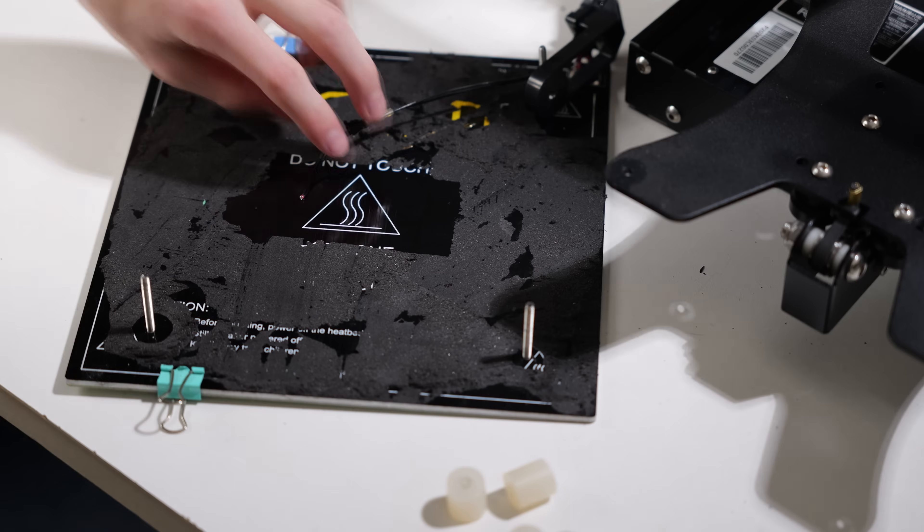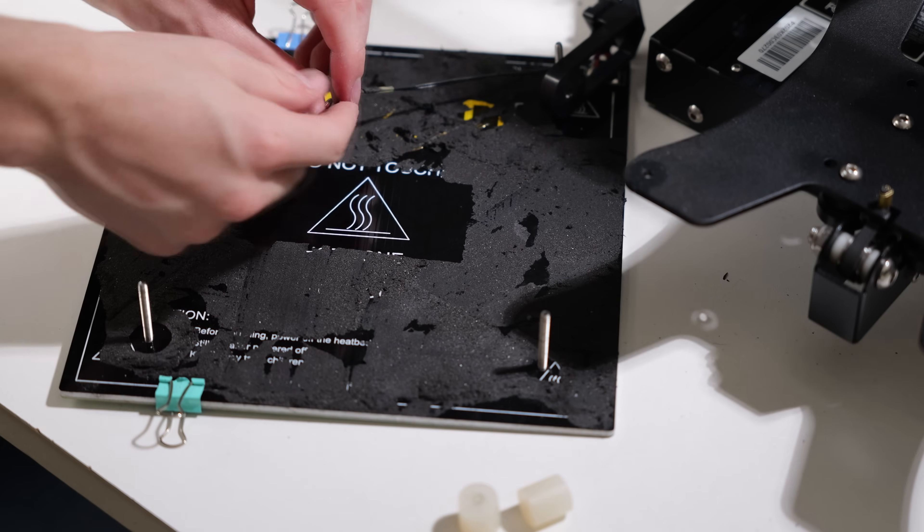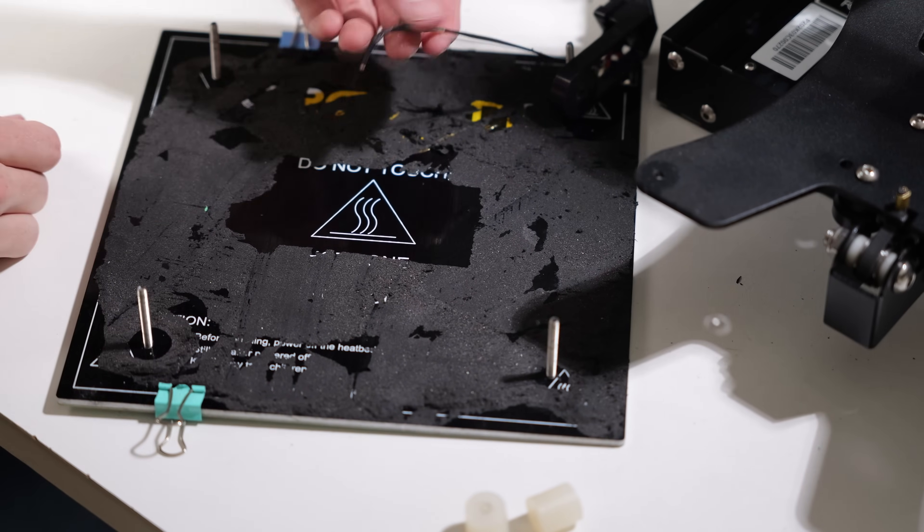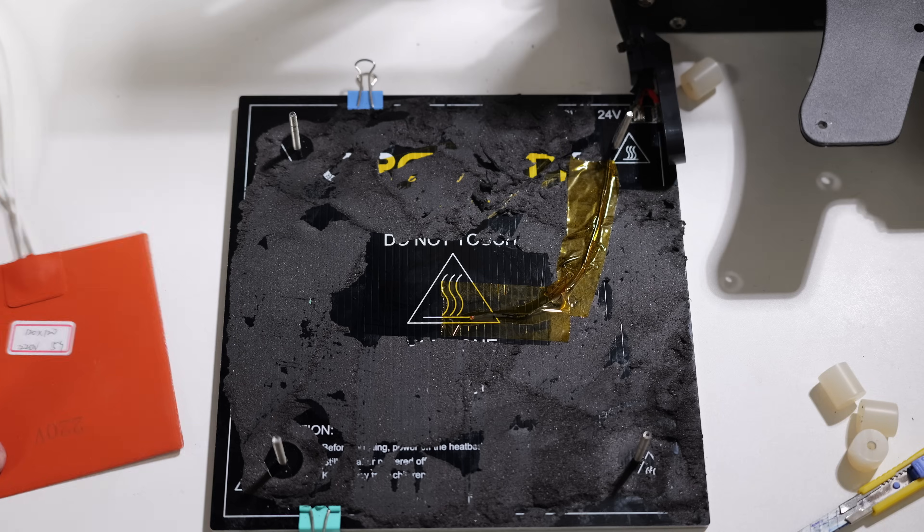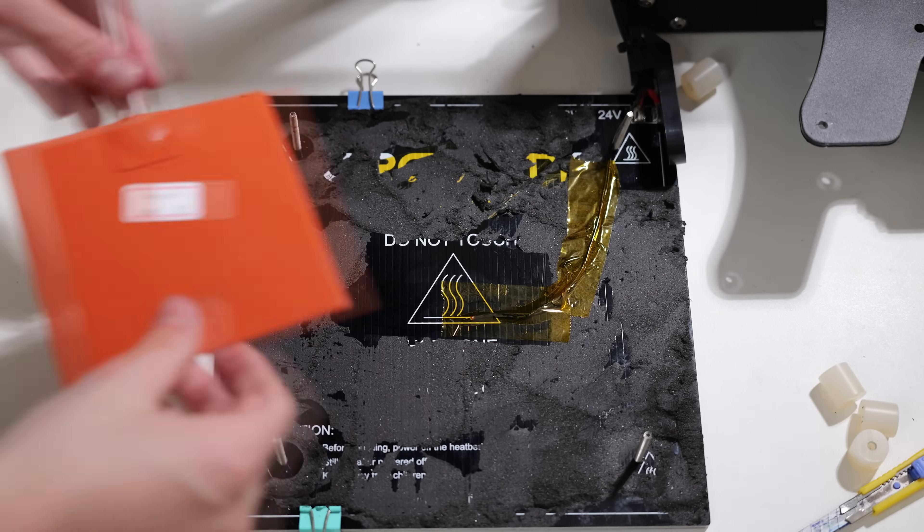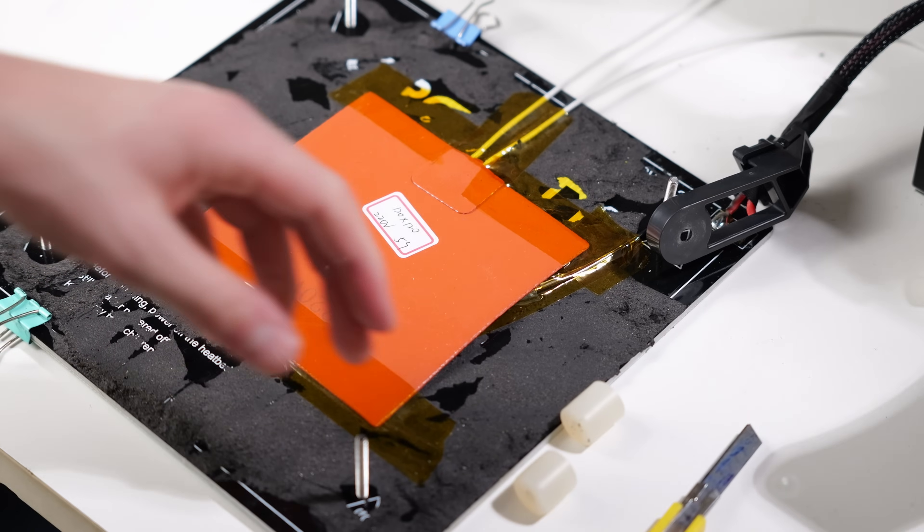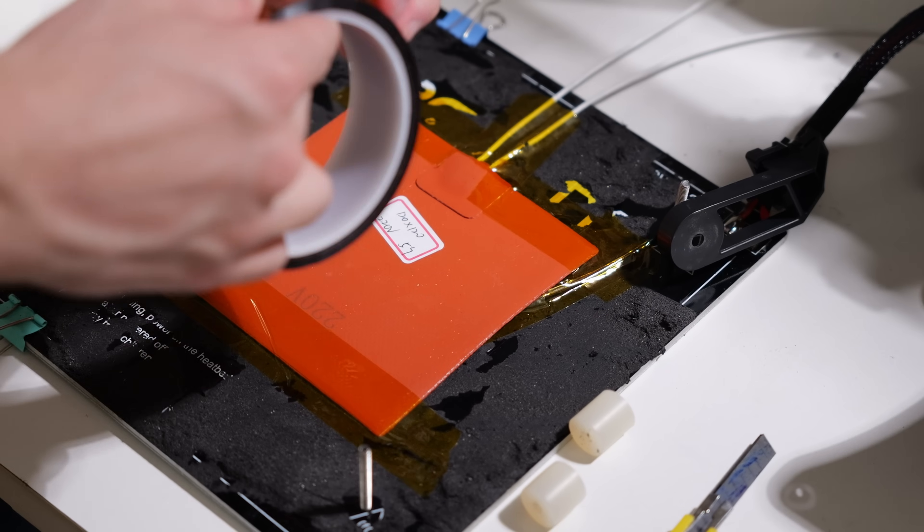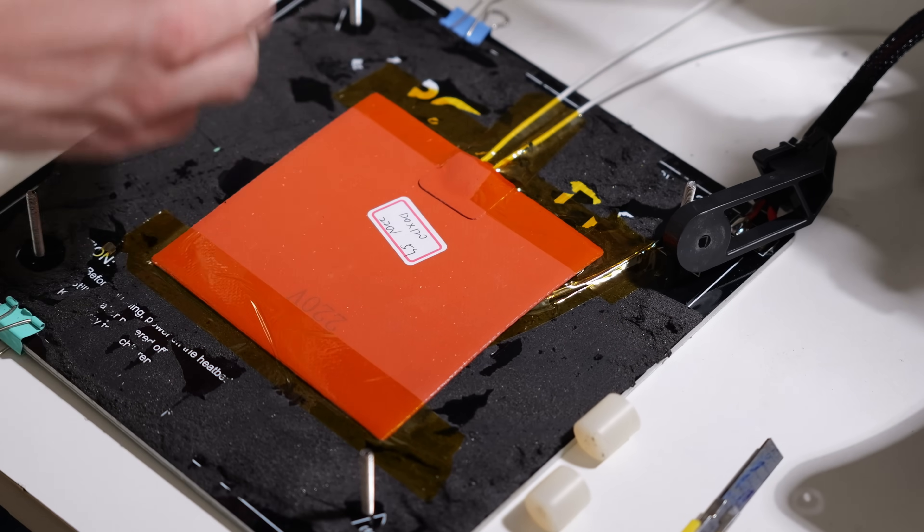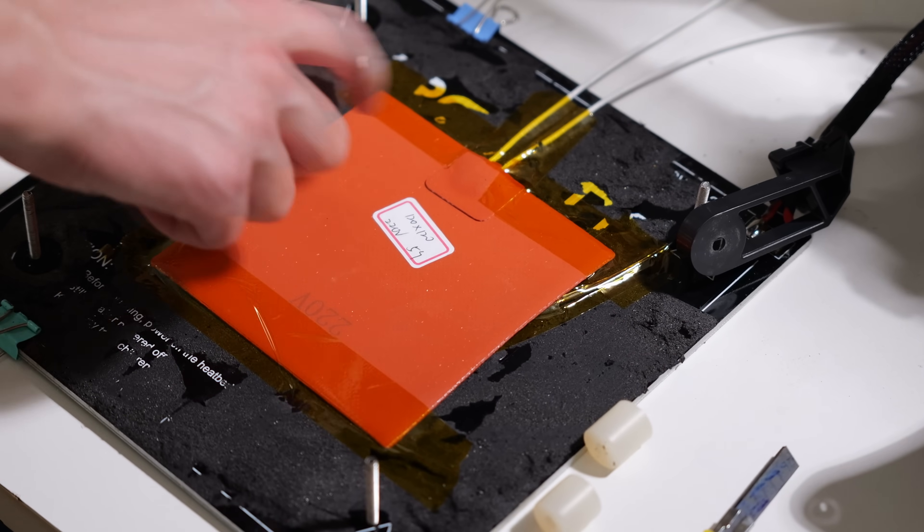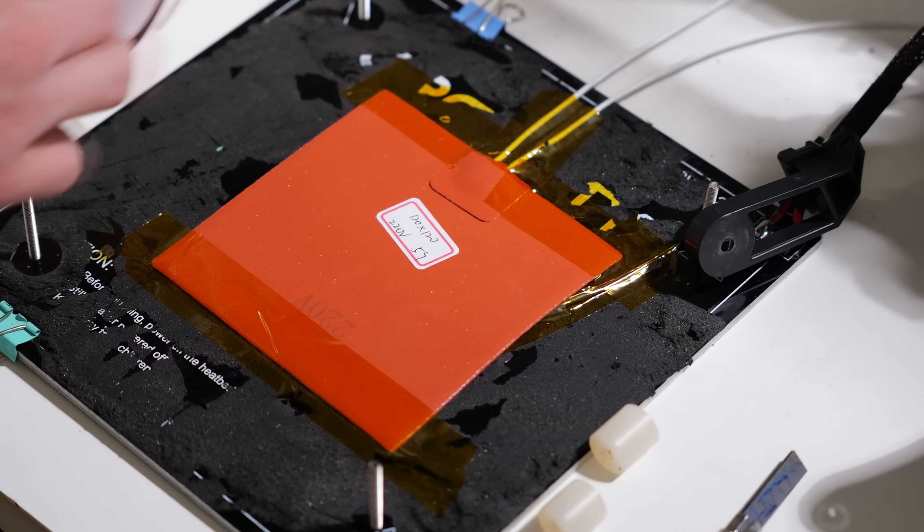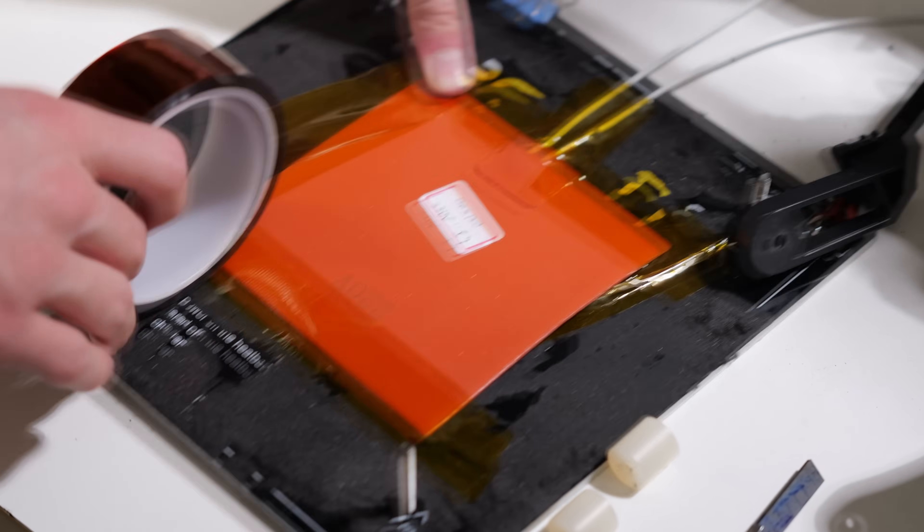Oh, this is good news, we can reuse the heated bed thermistor and we won't have to wire a new one. I have a little bit of a stupid idea. What if we used both the 24 volt bed and the 220 volt bed? That would be something.